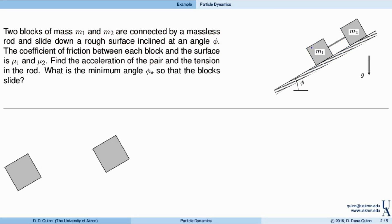We have two blocks of mass m1 and m2, not necessarily the same, that are connected by a massless link and slide down a rough surface inclined at an angle of phi. The coefficient of friction between each block and the surface is given as mu1 between m1 and the surface, and mu2 between m2 and the surface. The blocks could be different materials with different surface roughnesses, so they have different coefficients of friction as well.